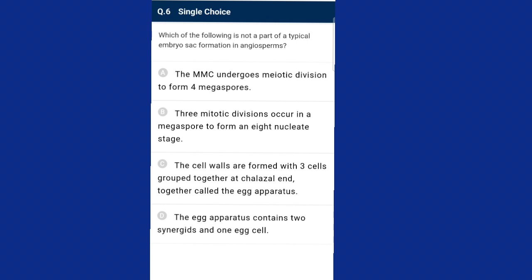Question six: which of the following is not part of a typical embryo sac formation in angiosperms? The megaspore mother cell undergoes meiotic cell division, forming four megaspores. Three mitotic divisions form an eight-nucleate stage. Cell walls form within three cells grouped at the micropylar end called the egg apparatus, and three cells at the chalazal end are called antipodal cells, which degenerate during fertilization. There are also two centrally placed polar nuclei. The answer is option C — the cell walls are formed with three cells grouped at the chalazal end called the egg apparatus — that is not part of typical embryo sac formation.